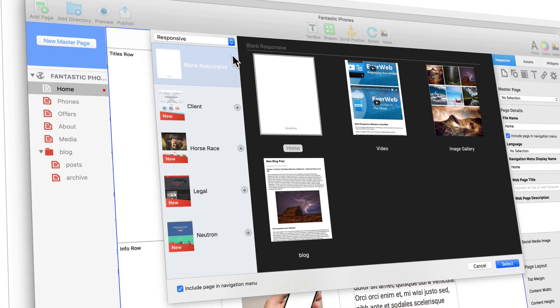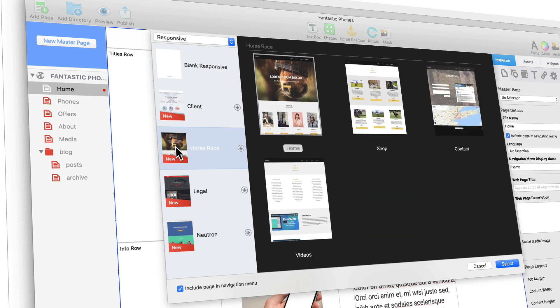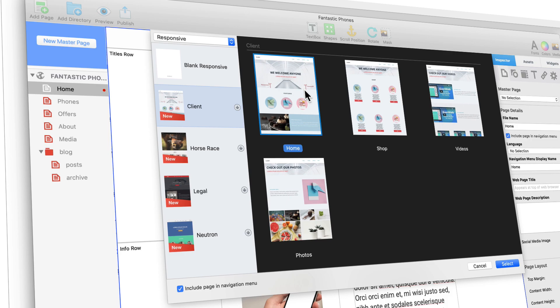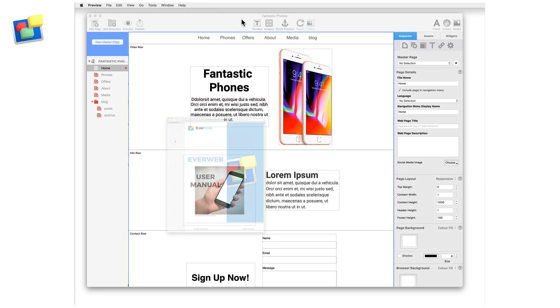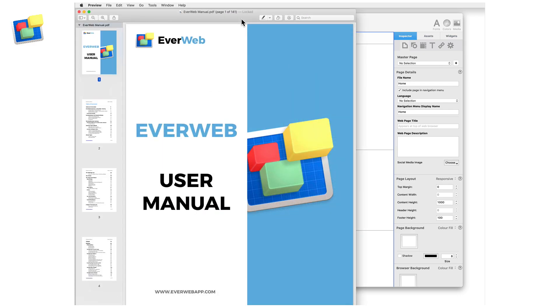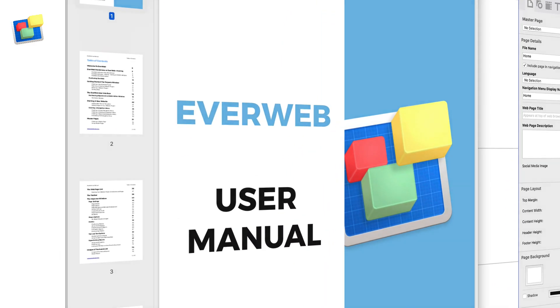We've also added many new responsive and regular theme templates, including a blank responsive template, so that you can create your own responsive website design from scratch if you want. The EverWeb user manual has been completely redesigned, with new in-manual links, as well as an all-new chapter on responsive design in EverWeb.